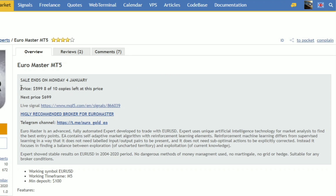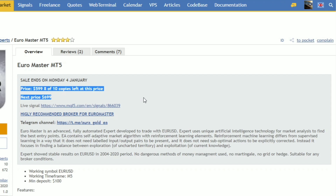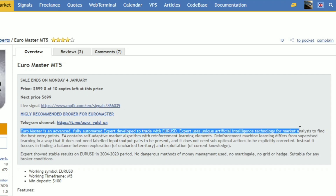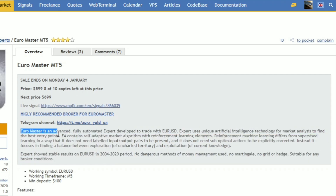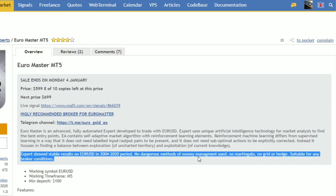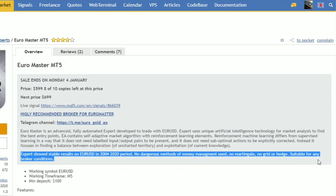Euromaster MT5 price $499, 7 of 10 copies left at this price, next price $599. Euromaster is an advanced fully automated expert developed to trade with EURUSD. The expert uses unique artificial intelligence technology for market analysis to find the best entry points. The EA contains a self-adaptive market algorithm with reinforcement learning elements. The expert showed stable results on EURUSD in the 2004–2020 period. No dangerous methods of money management used — no martingale, no grid or hedge. Suitable for any broker conditions.